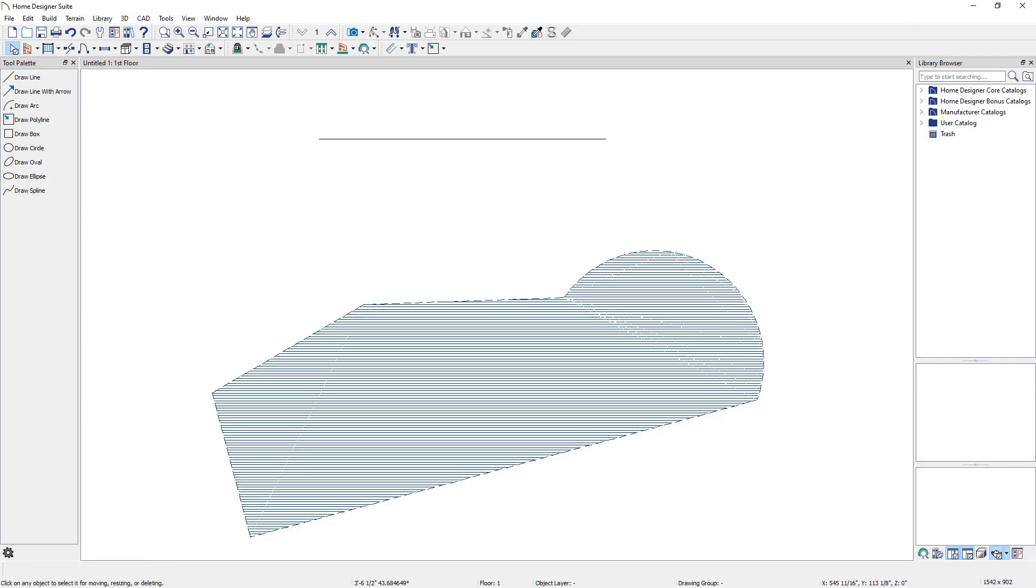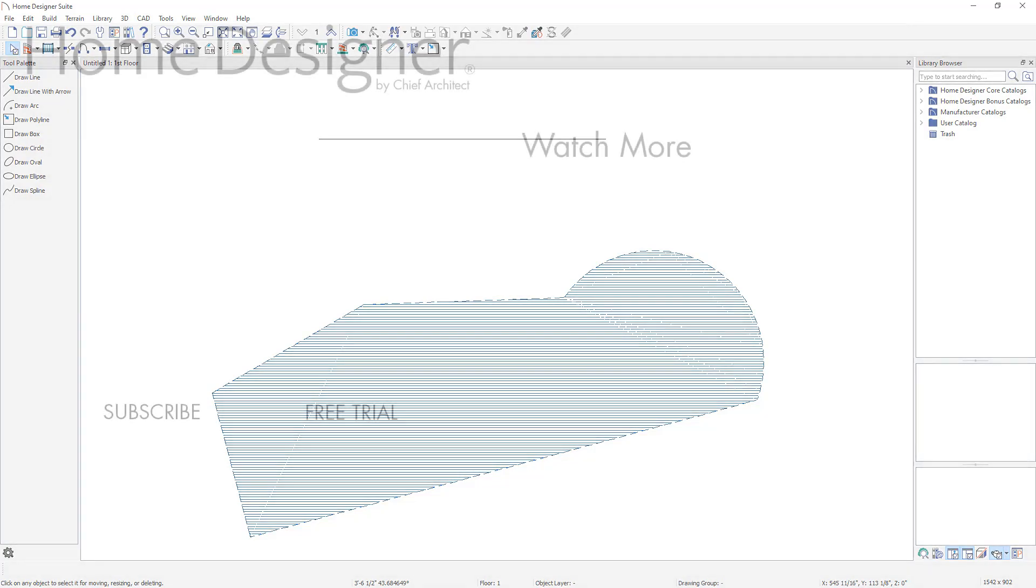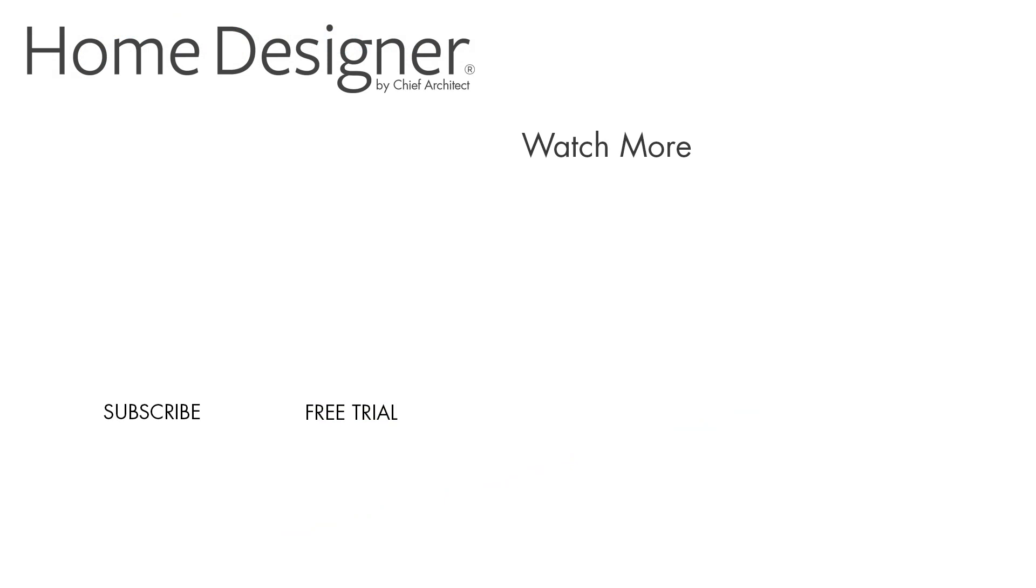Many of the editing techniques discussed in this video can also be applied to 3D objects, such as custom countertops, landings, walls, railings, and terrain, to name just a few. With this information, you can create completely custom 2D and 3D objects in your plans.